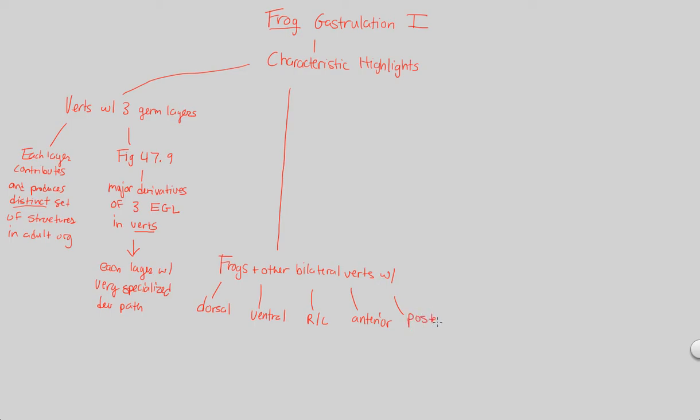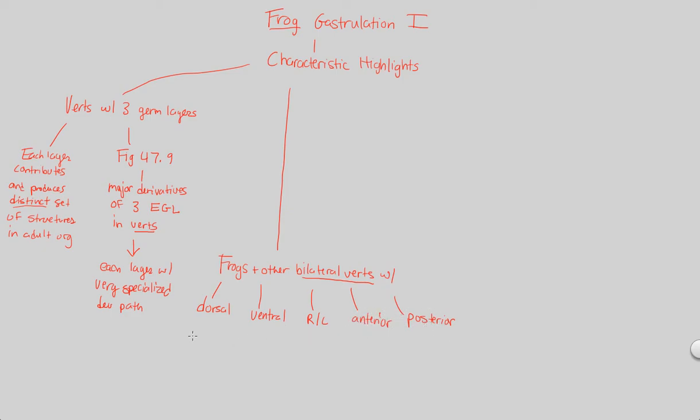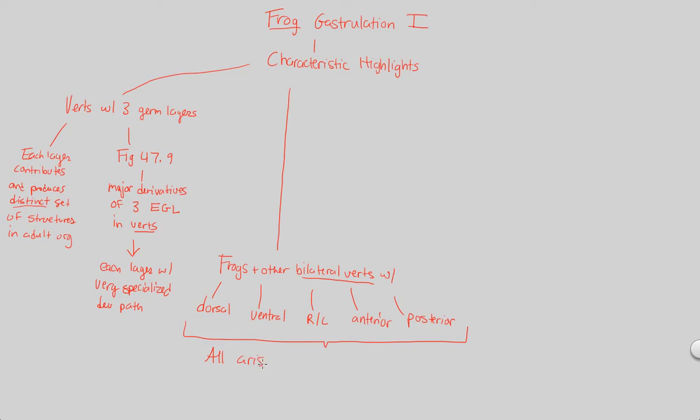This is not a new thing we're talking about. When you become a more advanced bilateral vertebrate, you have these things: a dorsal side or top side, a ventral side or bottom side, right and left sides, anterior as your front and posterior as your back end. Why do you have these sides instead of being a sea urchin that's relatively simple and doesn't have this? This is because these all are going to arise in development, specifically during gastrulation.